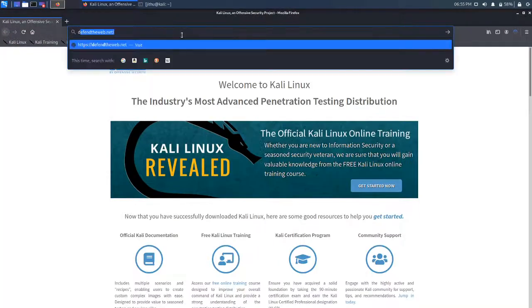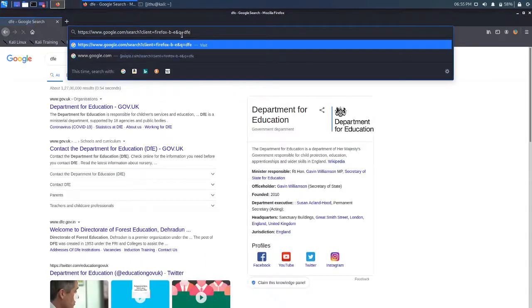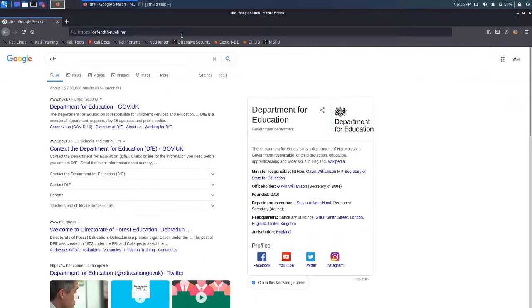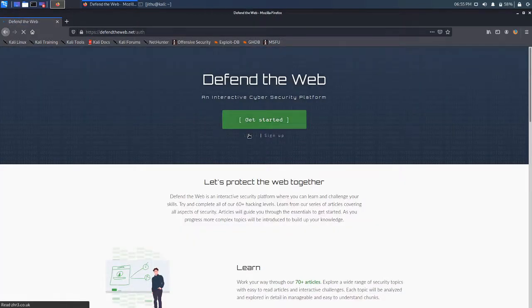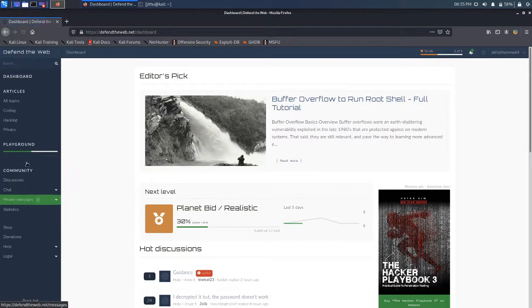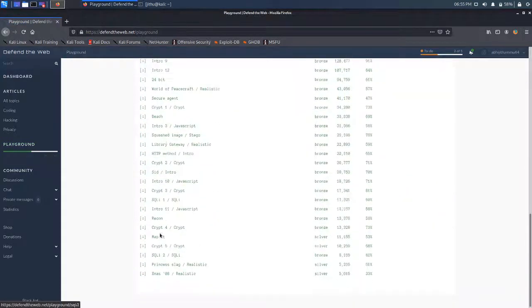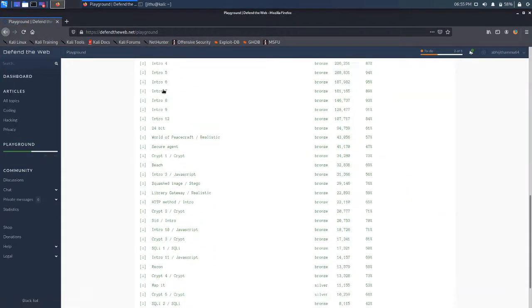Go to DefendTheWeb.Net. Oh sorry about that guys. DefendTheWeb.Net. Login. Login with Google. Playground and Intro 7.